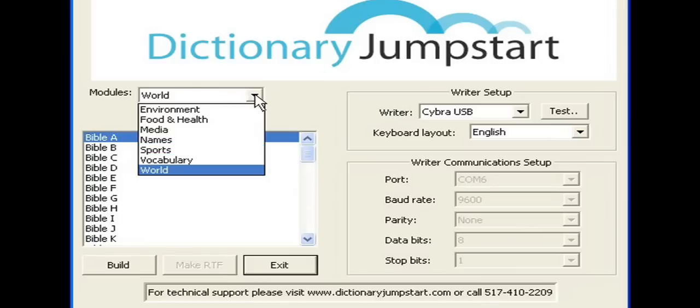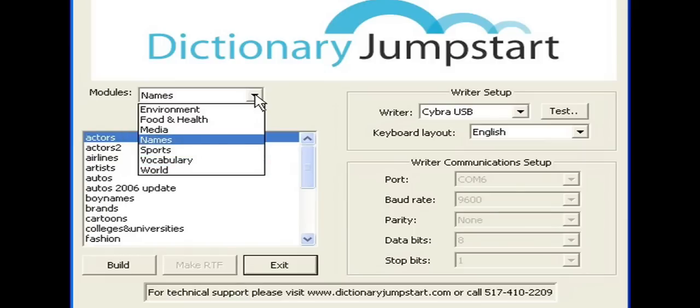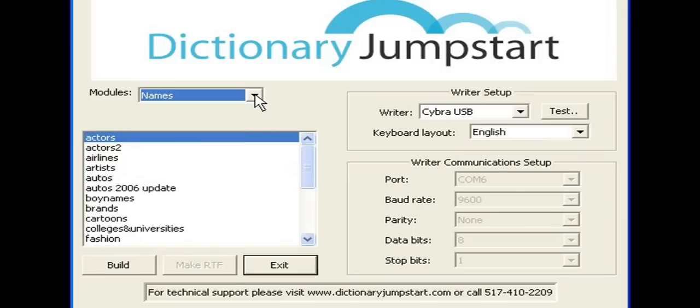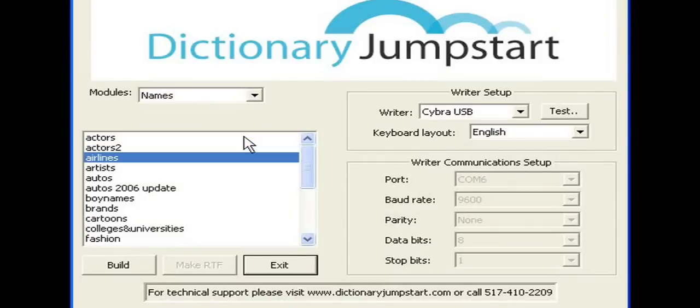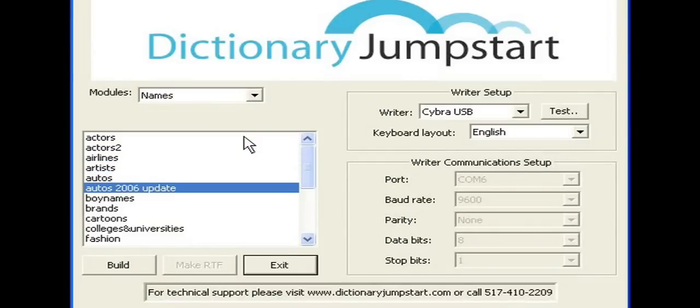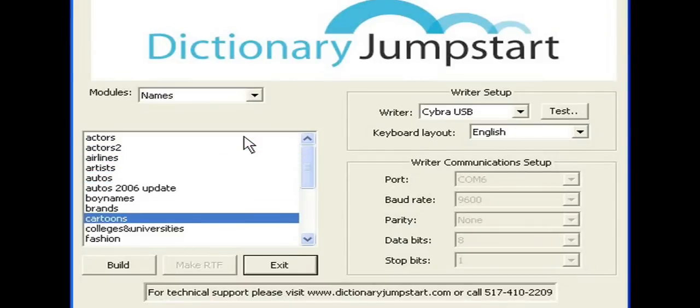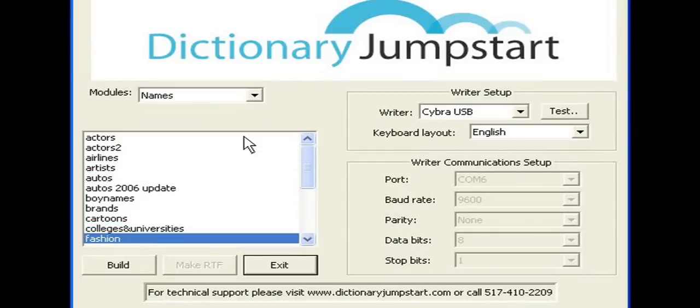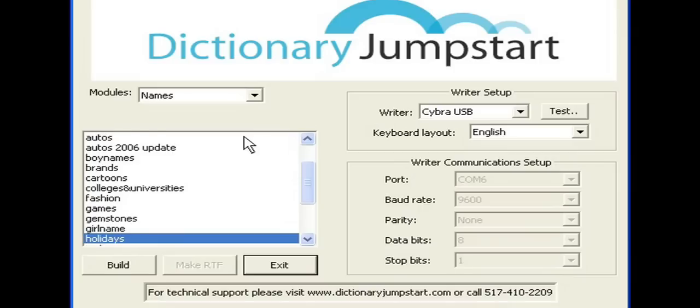For demonstration purposes, we're going to choose the Names module. And we're going to scroll down here until we come to Surnames. The Names module has well over 10,000 entries.